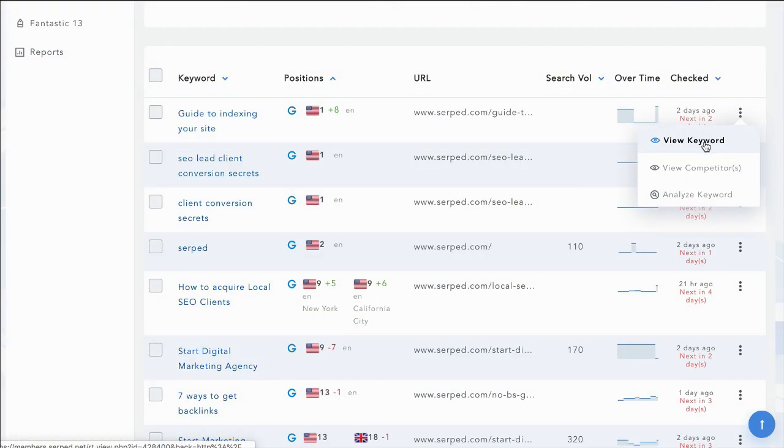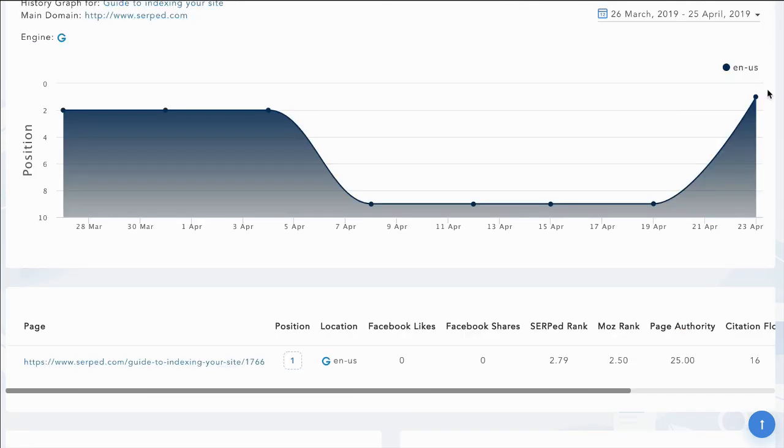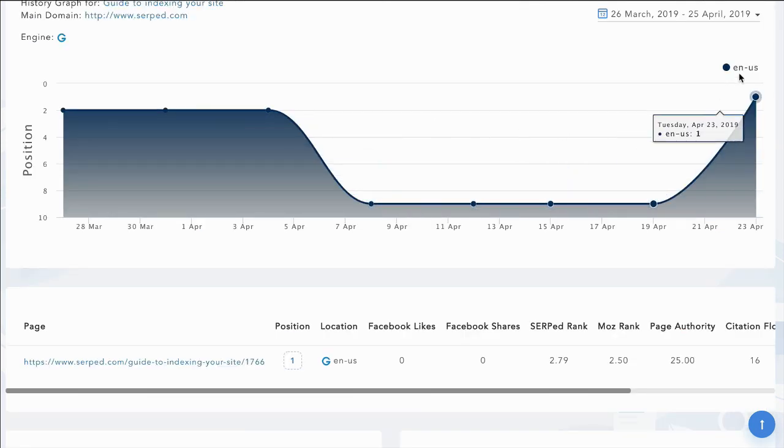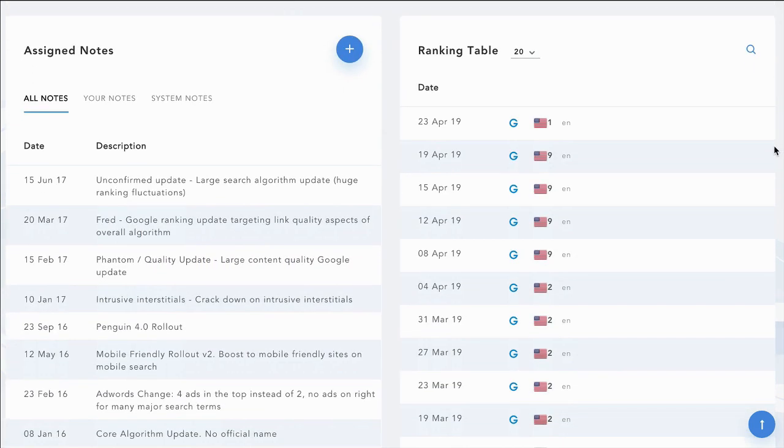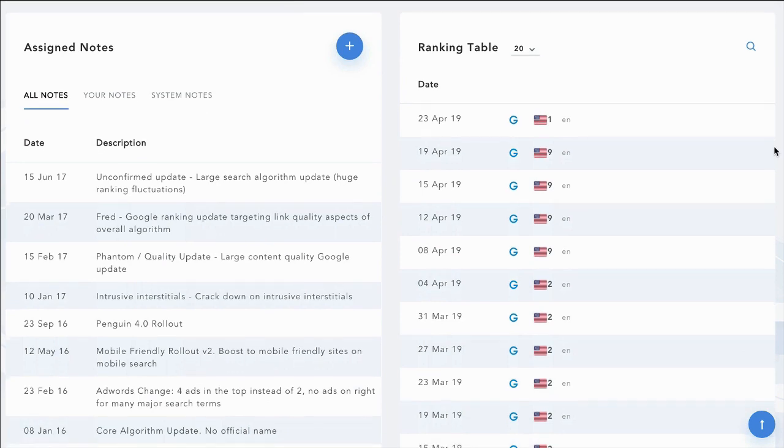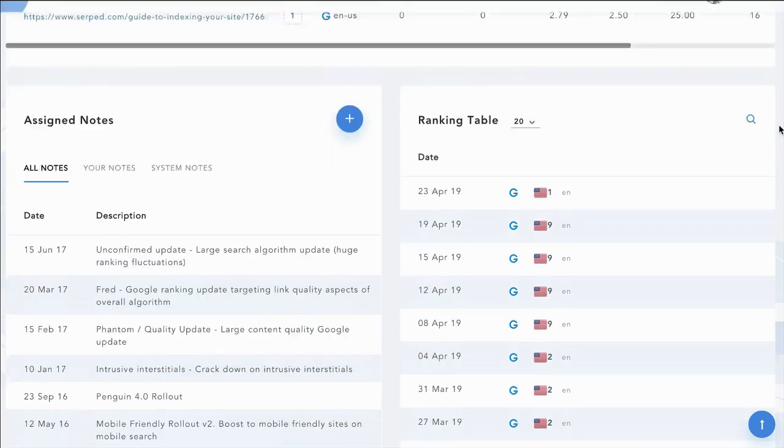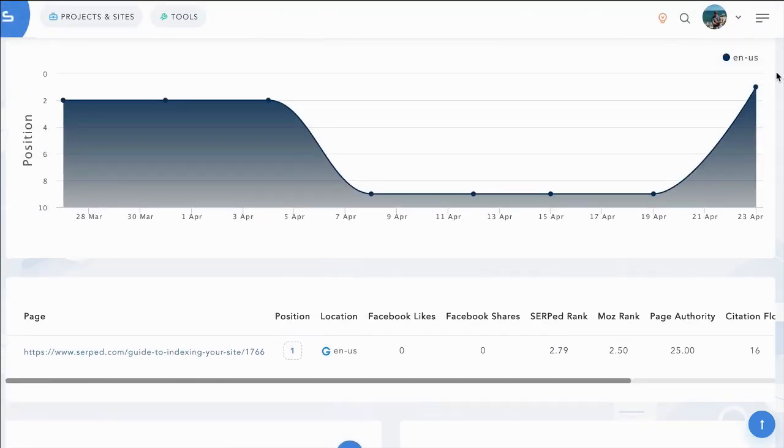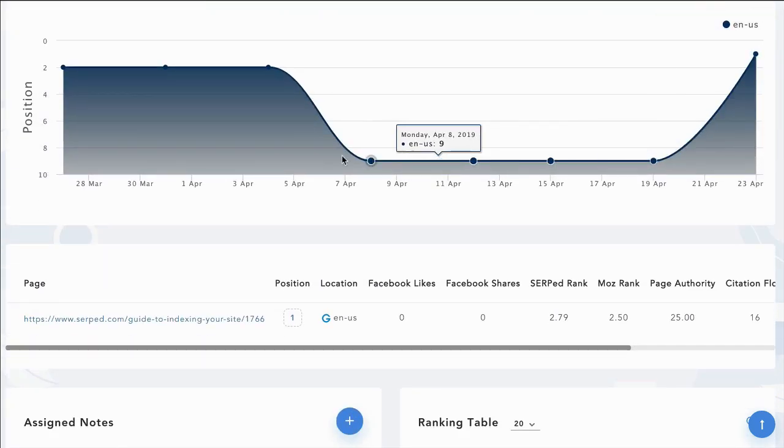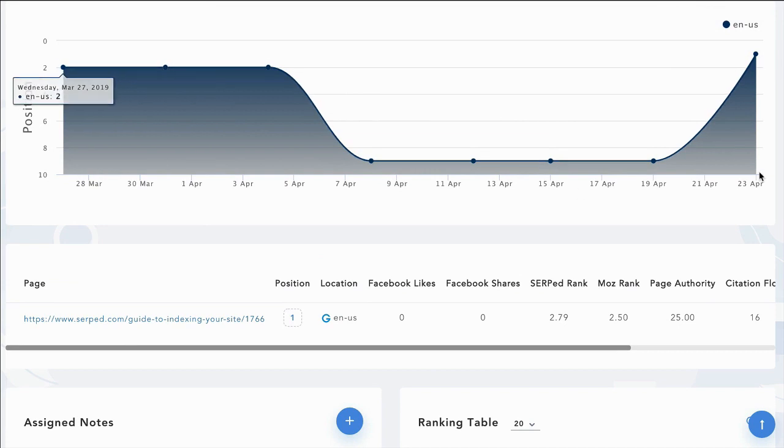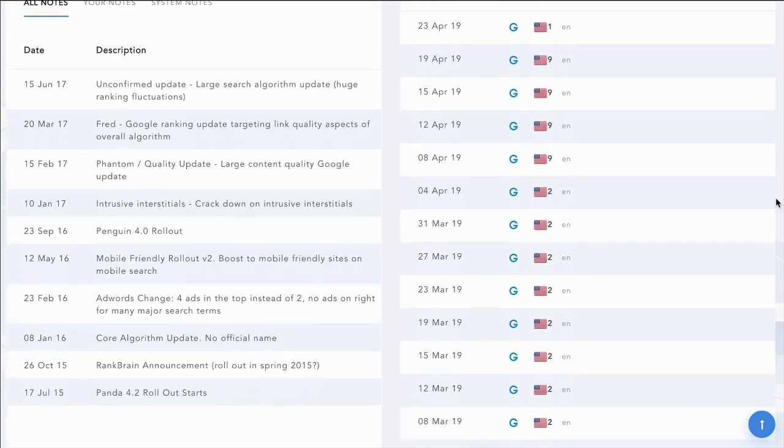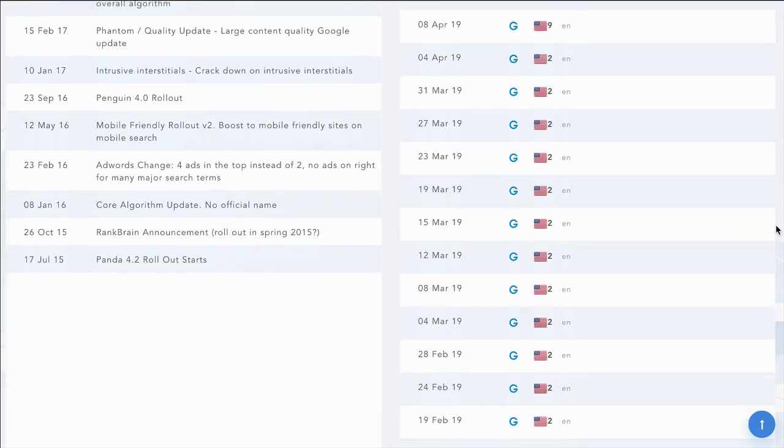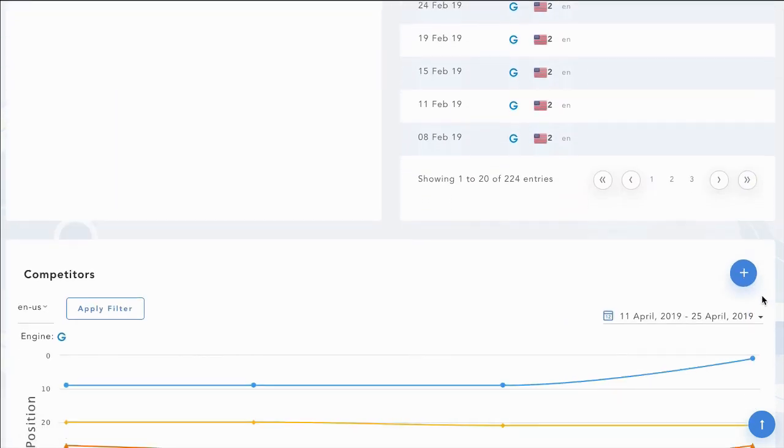We can go in and we can view the keyword. When looking at the keyword, we can see our ranking position. We can obviously change the time frame to any period that we like. We can see any notes, either ones that we've created or ones by the system. And you also see them on the chart here, if there were any notes within the last period of time. You can see your ranking check table as a breakdown.